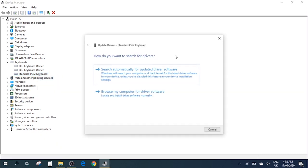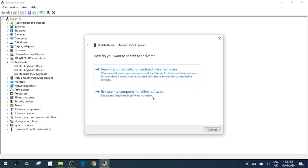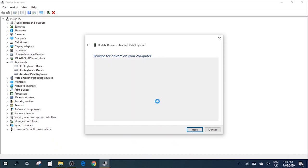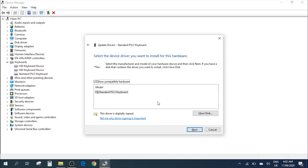Here you'll have a couple of options. You need to click on Browse my computer for driver software, then click on Let me pick from a list of available drivers on my computer. Select this and click on it.